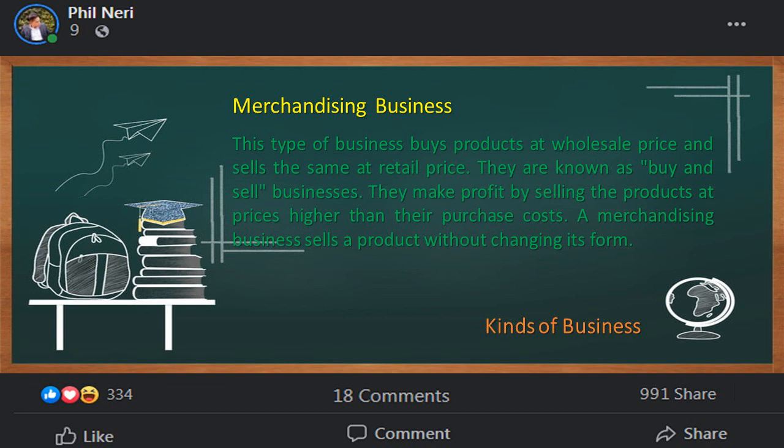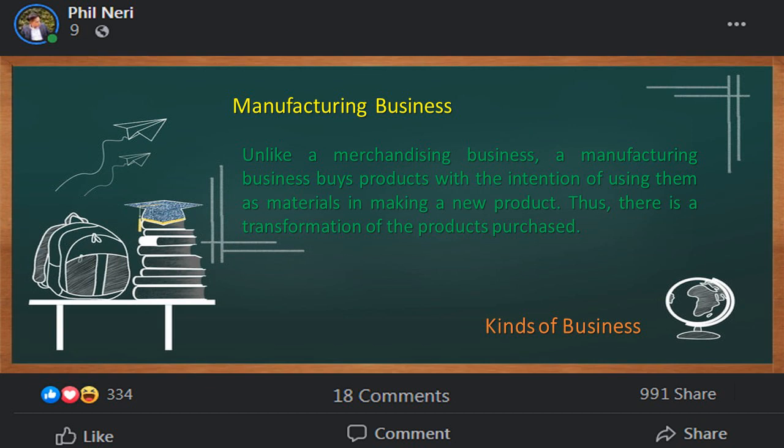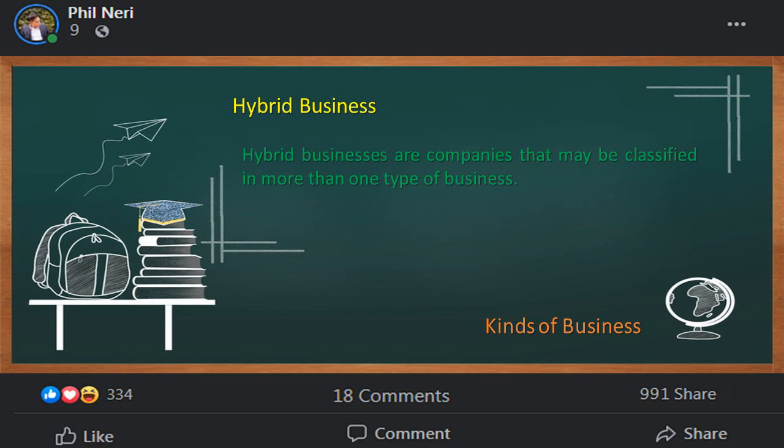The third type of business is manufacturing business. Unlike a merchandising business, a manufacturing business buys products with the intention of using them as materials and making a new product. Thus there is a transformation of the products purchased. A manufacturing business combines raw materials, labor, and overhead costs in its production process. The manufactured goods will then be sold to customers.